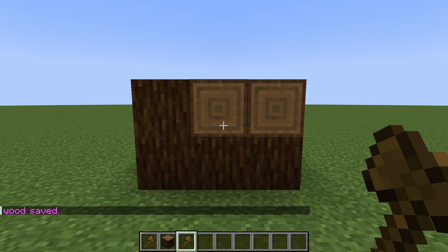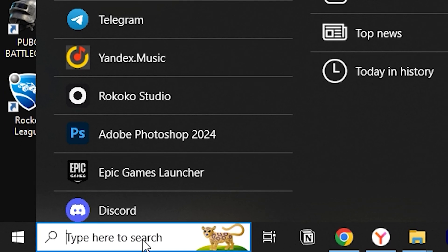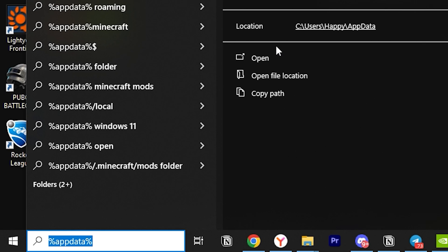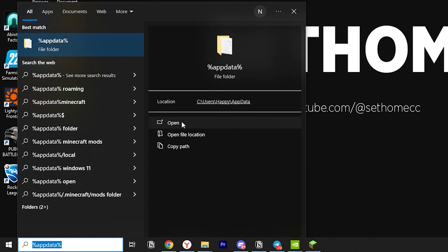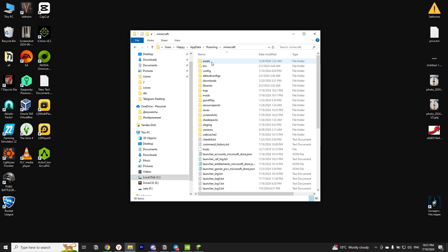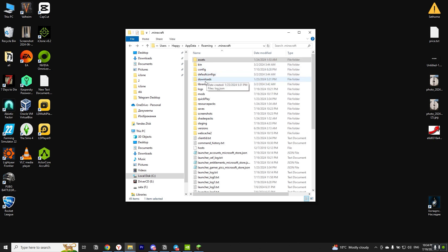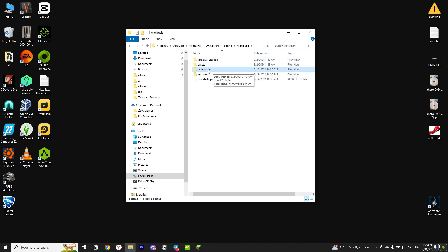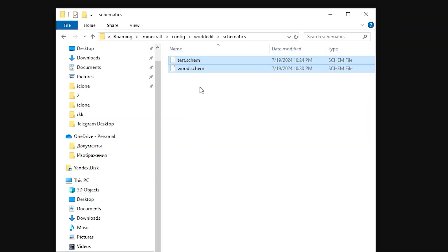I will minimize Minecraft to show you where all schematics are saved. To do this, we need to go to the Minecraft folder. You can do that by typing %appdata% in the search bar. Open the Minecraft folder, go to the config folder, then WorldEdit, and open the schematics folder. This folder contains all of our saved schematic files.